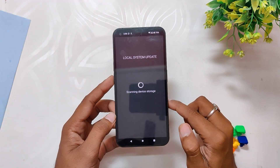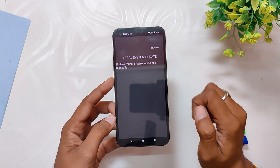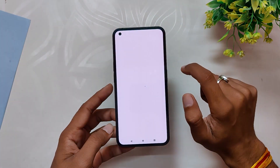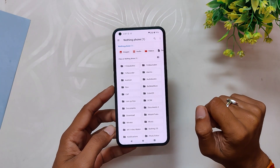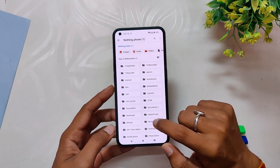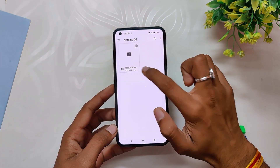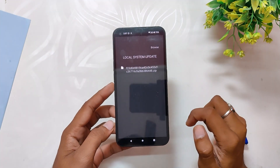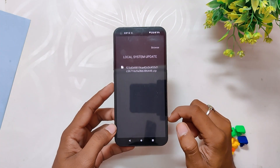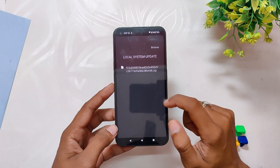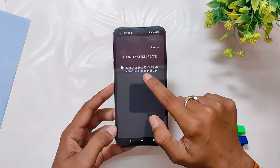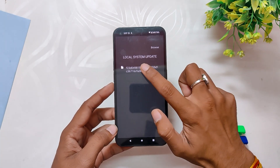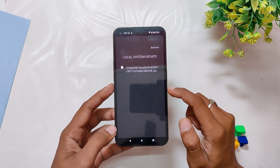Now you need to click on the Browse button to select the Android 13 build. Locate the build file and tap on it. Once that is done, it will start showing the file in the local system update menu. Now just tap on the build one more time and it will show you a pop-up.